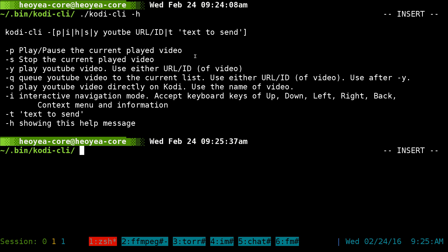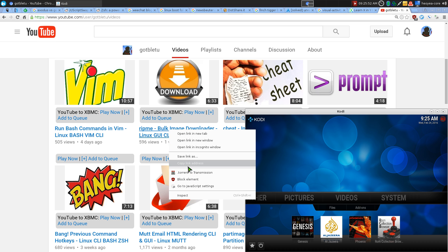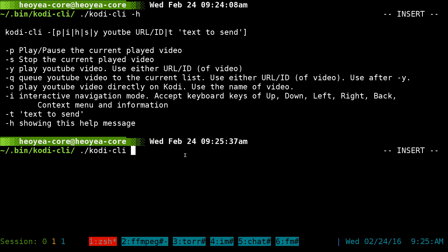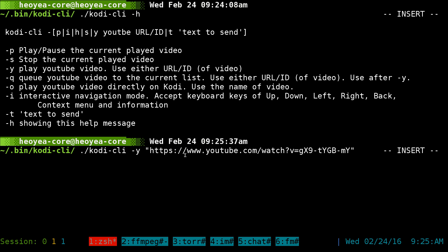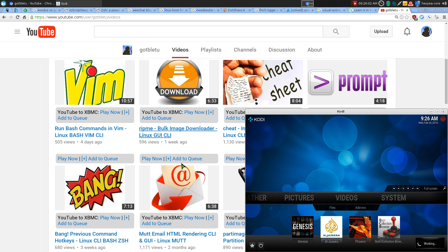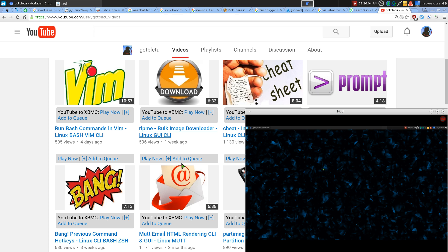So, for example, I go in here. I copy the link here or something. And I do dash Y, and then I just tell it to do that. And I'll send it to my Kodi media center. And there you go. It starts playing the video, right?